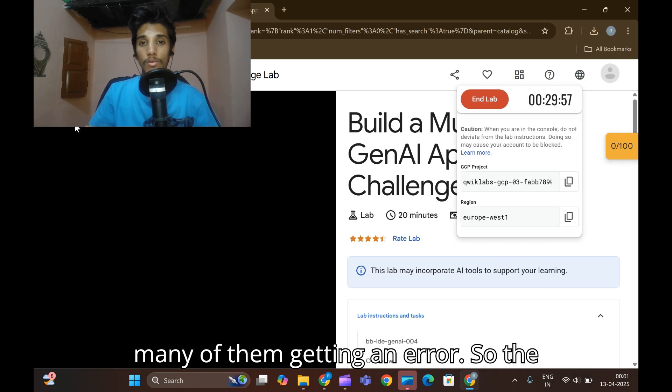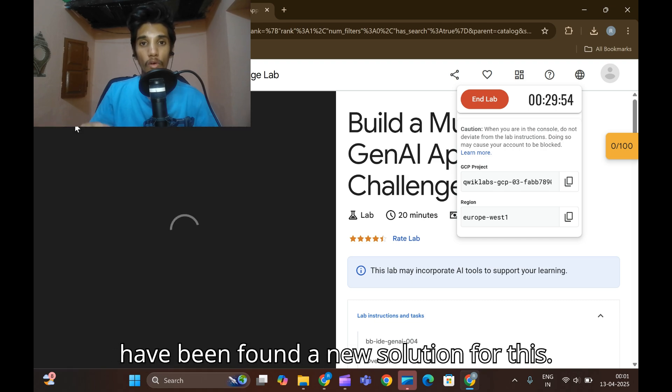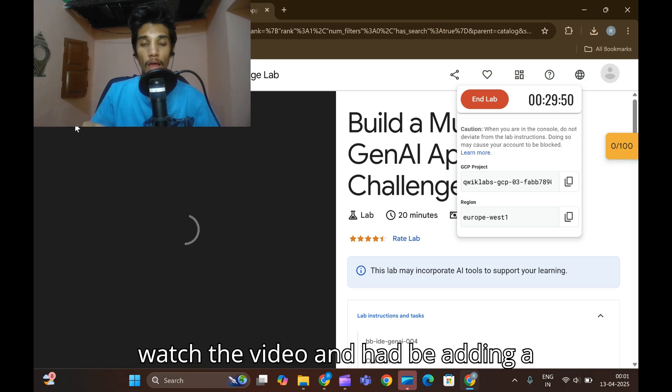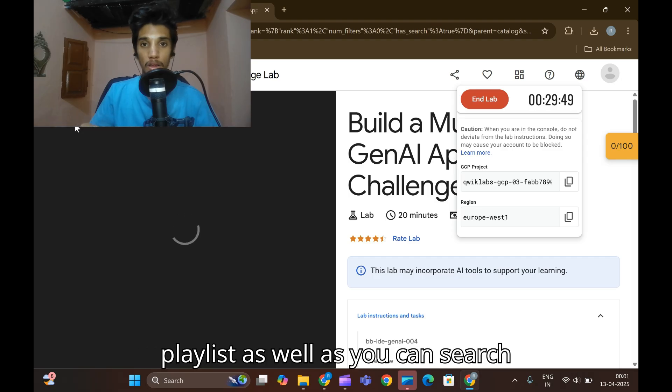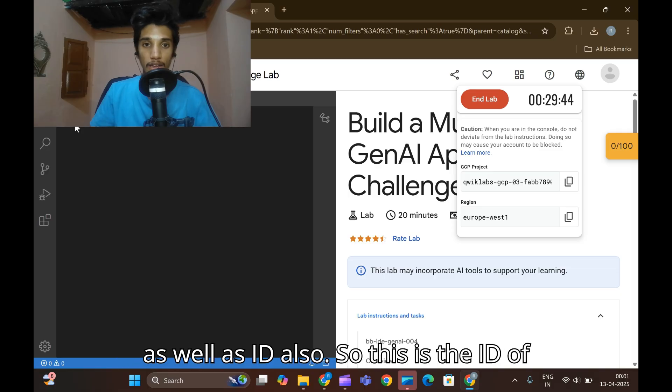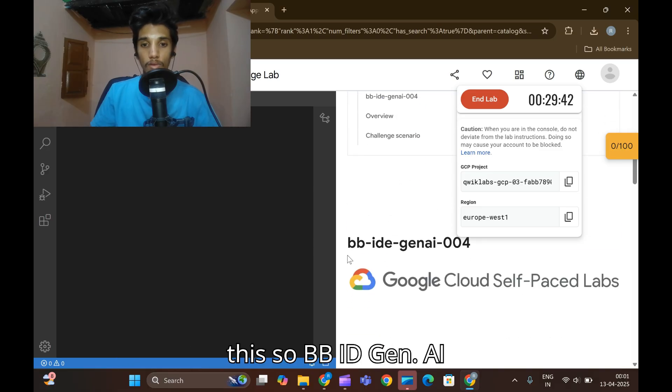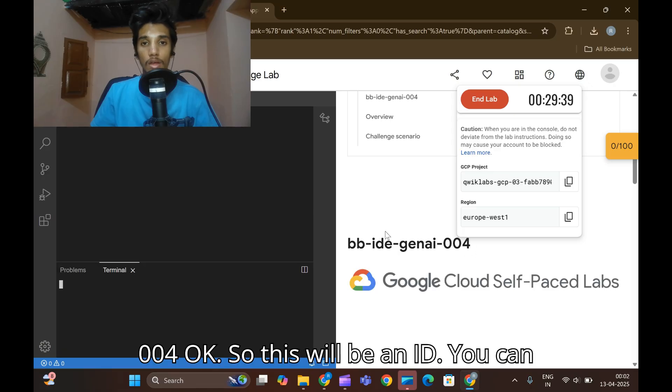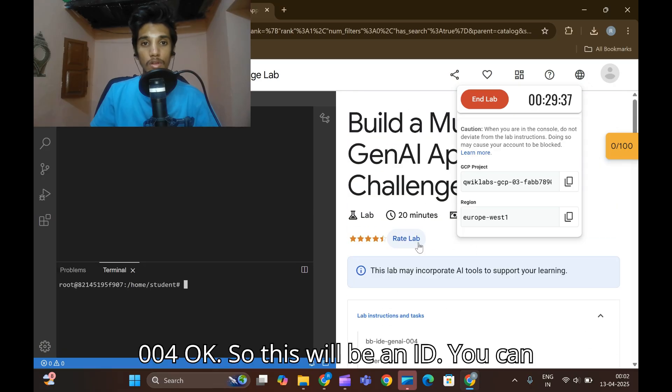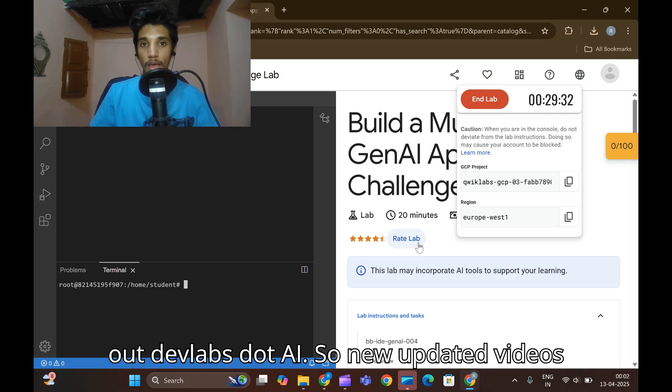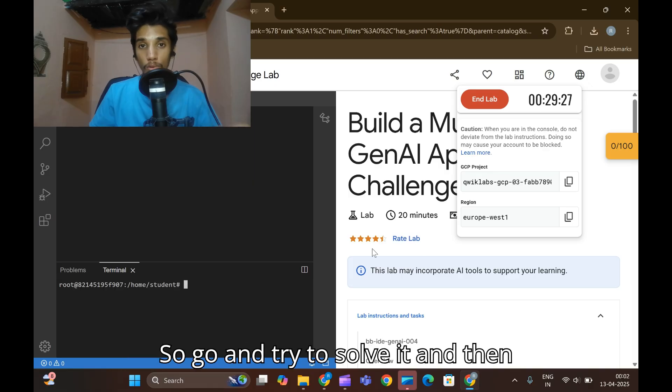The solution has been updated right now. I have found a new solution for this. Who is getting errors, please do watch the video and I'll be adding a playlist. You can search through this by the name or ID also. This is the ID: BB ID genai 004. This will be an ID you can search at devlap.ai.